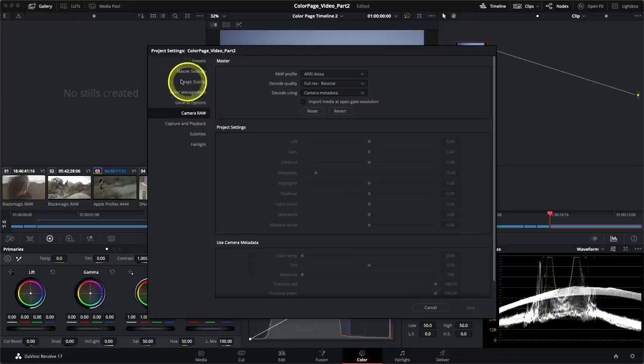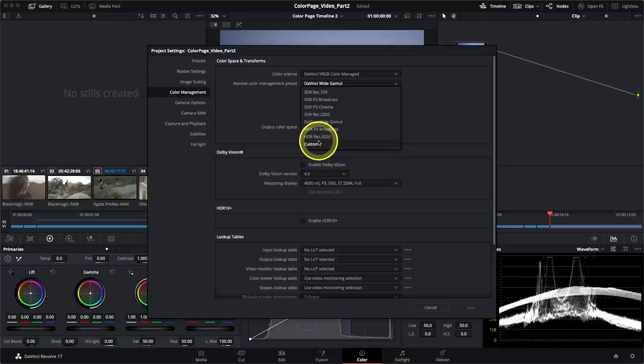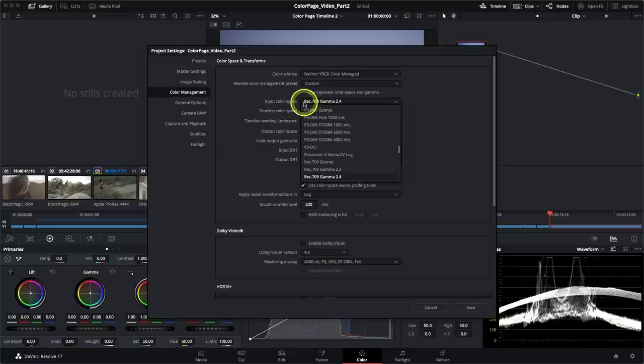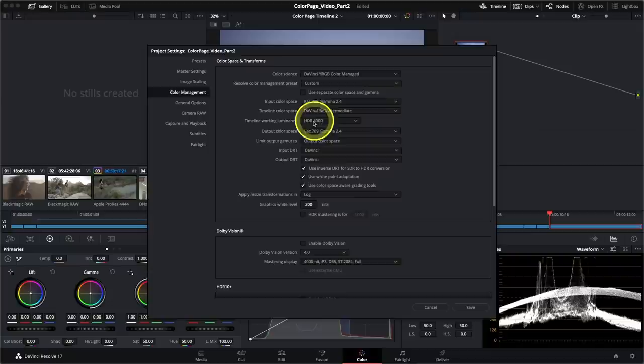Finally, if all of your media originates from the same camera source, it makes sense to set it up in the project settings rather than the individual input color spaces. If you go back to project settings and change the color management preset to custom, any settings associated with DaVinci Wide Gamut will reveal themselves unpacked into all of these individual customizable parameters, allowing you to set your input color space to whichever camera standard you wish.